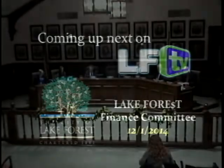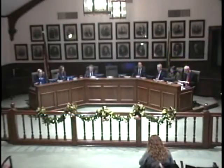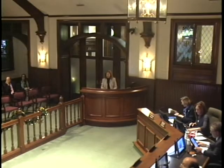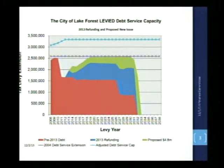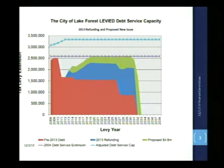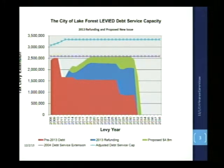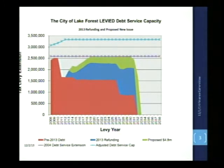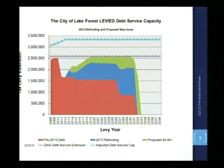This schedule provides a graph of current and contemplated debt that is on the city's property tax levy. You do not see debt service for bonds for which there are alternate revenue sources and the debt is abated, so this is only debt service that is supported by the property tax levy.